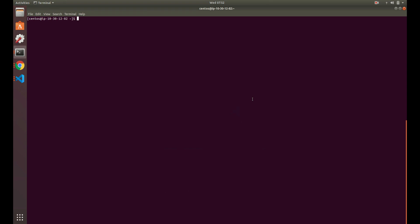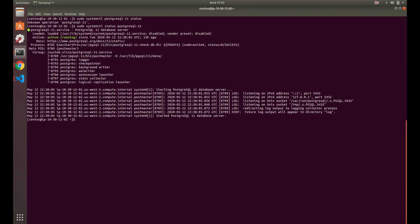In this video we're going to be going over upgrading from Postgres 11 to Postgres 12. I have Postgres 11 currently installed. I'm using CentOS 7 at the moment, so your operating system might be a little bit different if you're using CentOS 8 or Ubuntu or something like that.